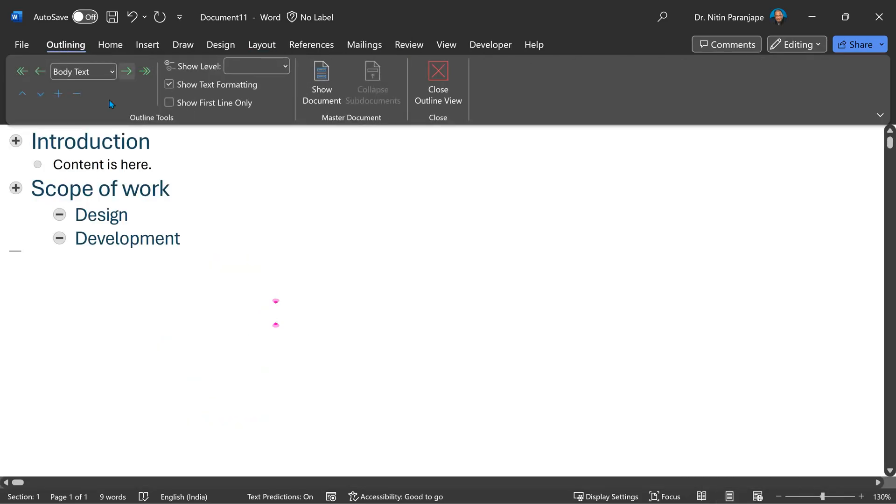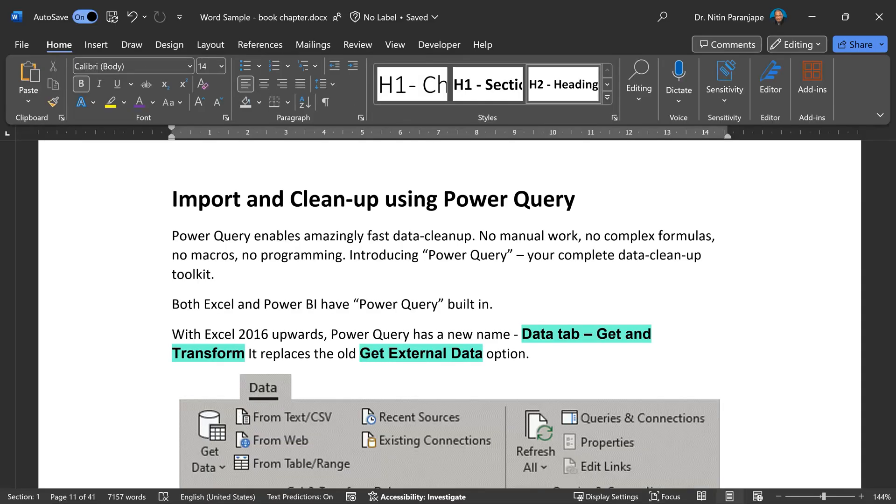When I go back to outline view, see what happens. Introduction and scope of work have plus sign, design development minus sign. What does that mean? Visually, I can see that there is no content written under each one of them. That may be a great way of checking if you have missed expanding on any topic.